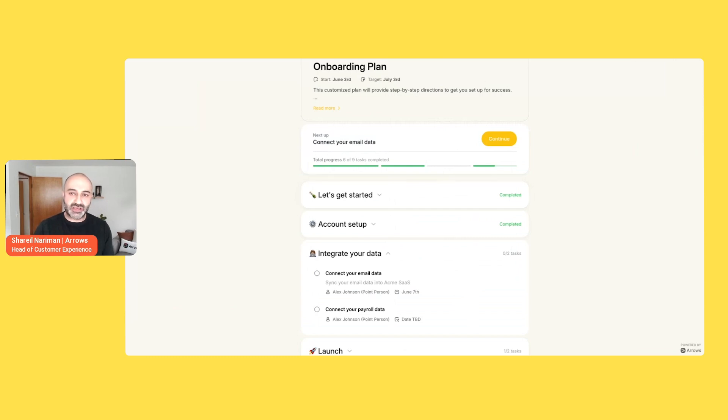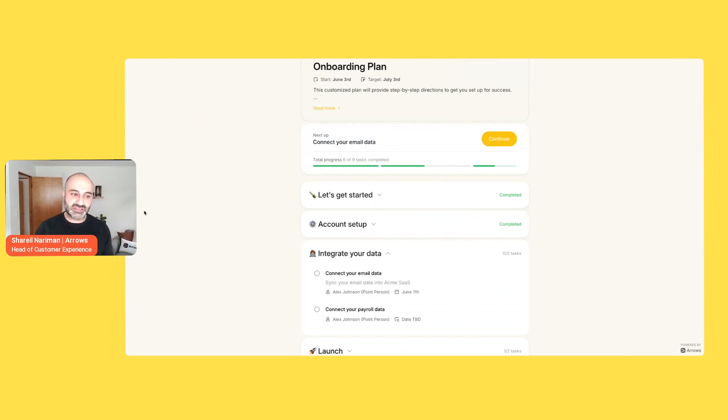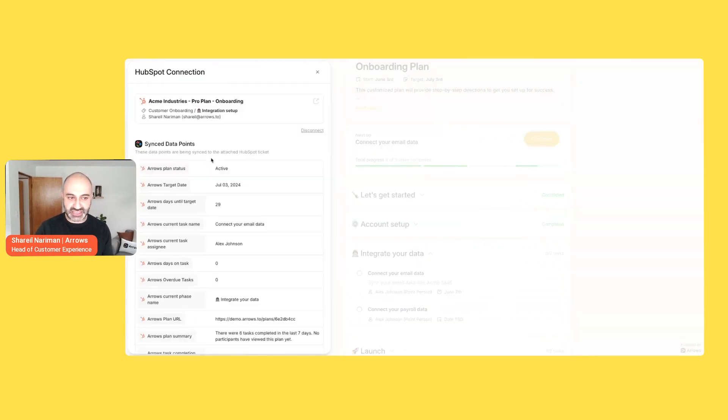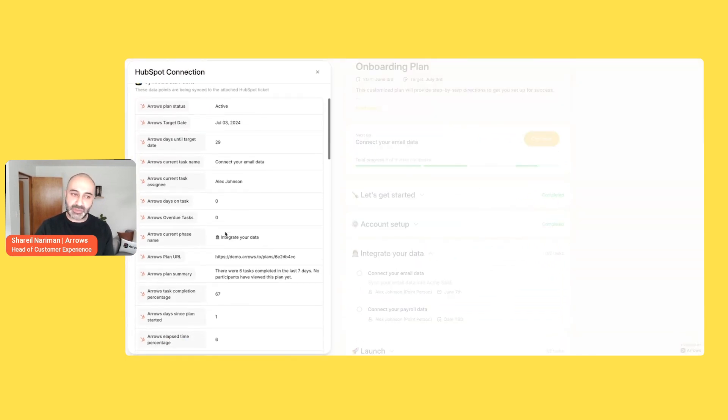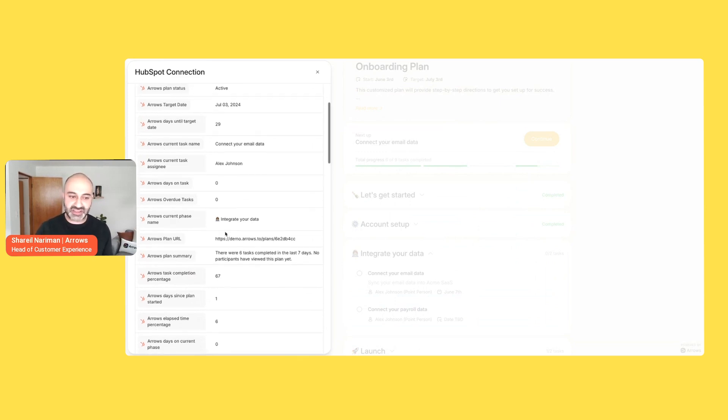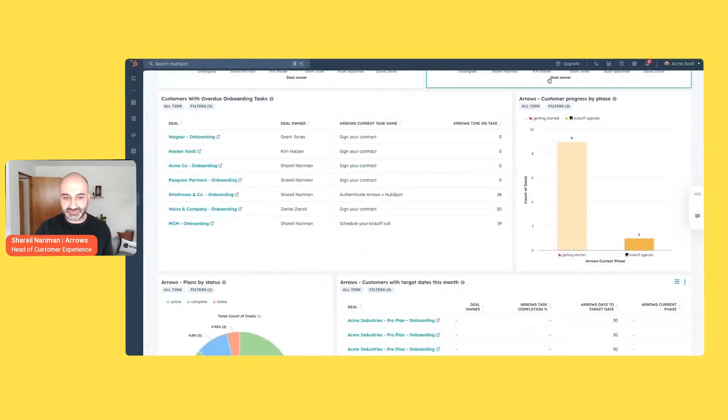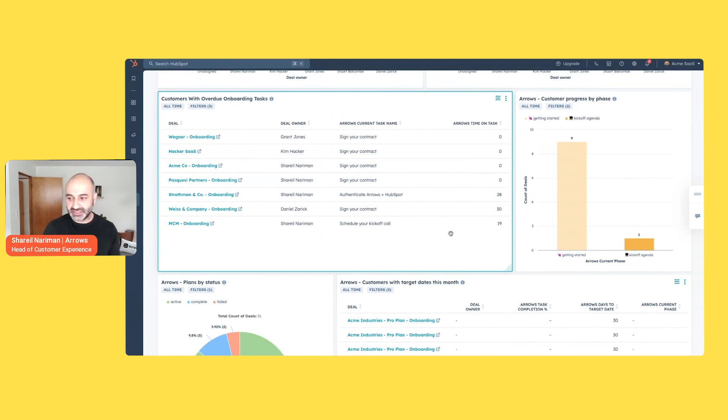Now, the other advantage of this type of setup is arrows itself is also passing around 50 data points about this activity on the plan back into HubSpot. So as a manager, you can always jump into your manager view and see all of those individual data points. But things like what is the status of this plan? What task is the customer on? How many days have they been on a specific task or phase? And these are just properties now on the HubSpot side.